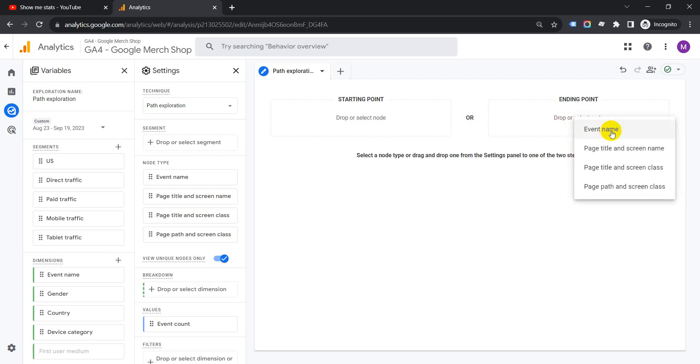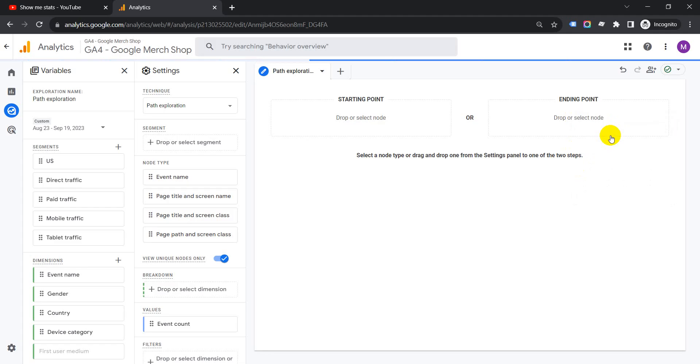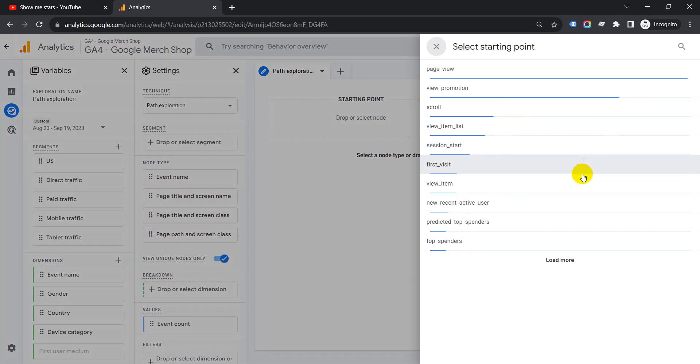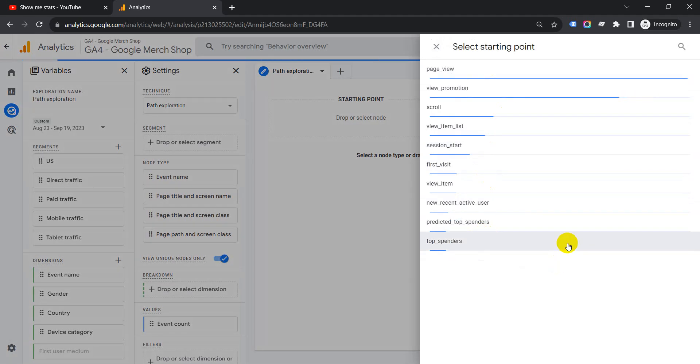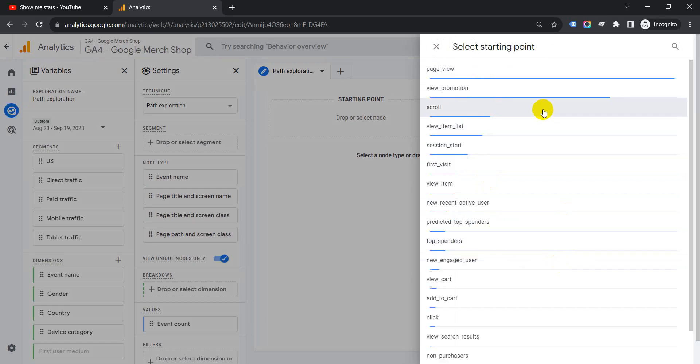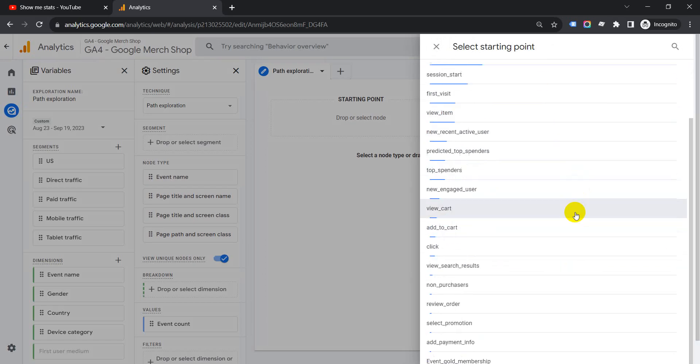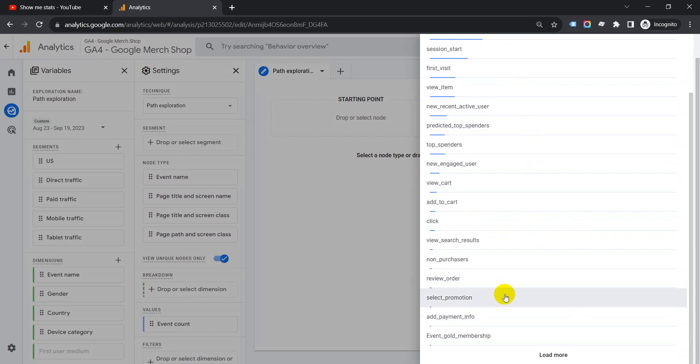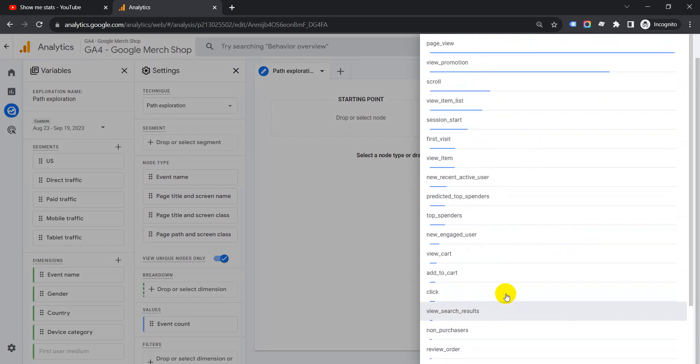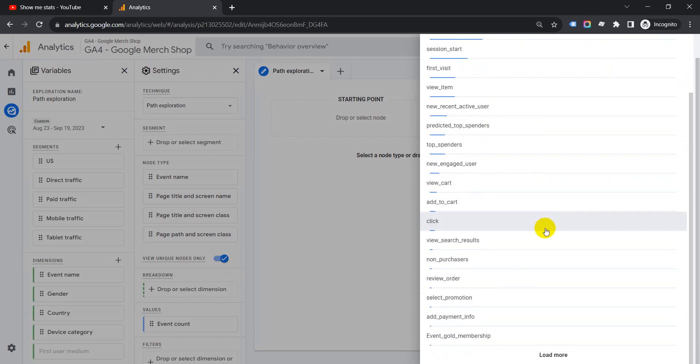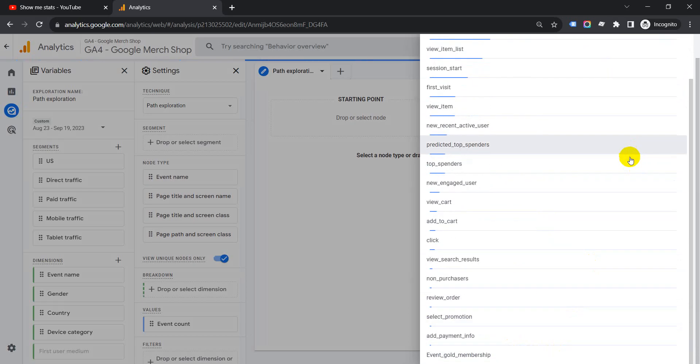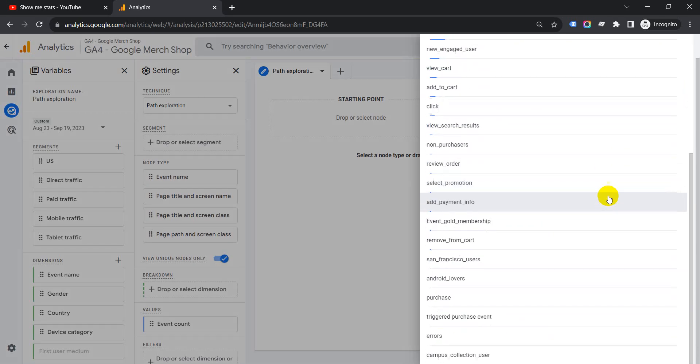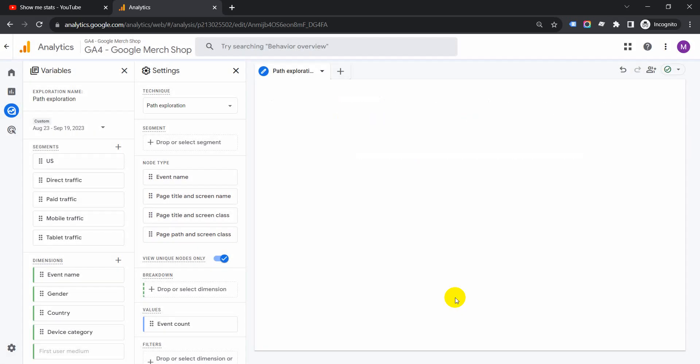The event name we're looking for here is purchase. These are all the events. Click on Load More and keep clicking until you get the event you're searching for. Let me see... purchase is not there yet. Let's click again. Yes, purchase is here.